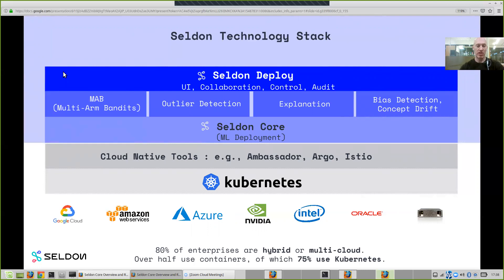The Seldon Deployer, our enterprise app, sits above the open source and allows you to manage the underlying platform. A UI allows you to collaborate with both technical and non-technical people within a team for managing machine learning deployment, and gives you more control, auditing, and visibility of your running machine learning deployments. This will be coming out later in 2019.